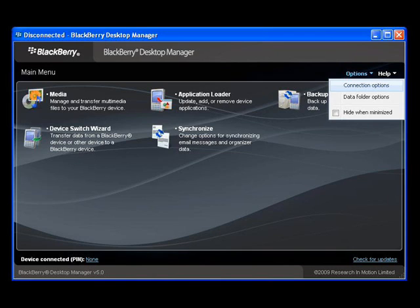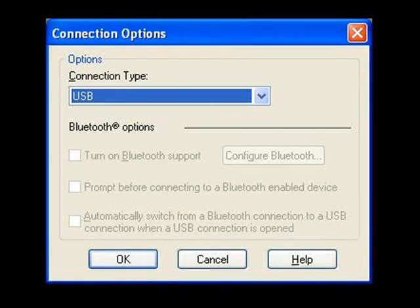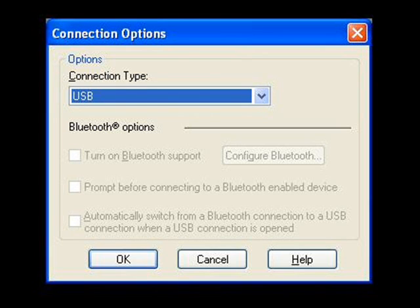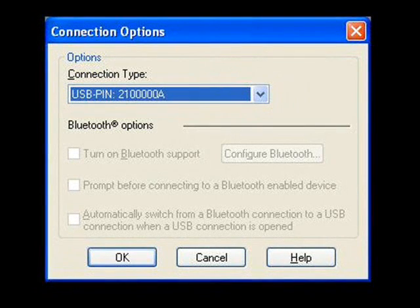you'd need to click Options in the upper right corner of the Desktop Software window and select Connection Options. In the Connection Options pop-up, select USB for the connection type. The pin of your device should display, so click OK.